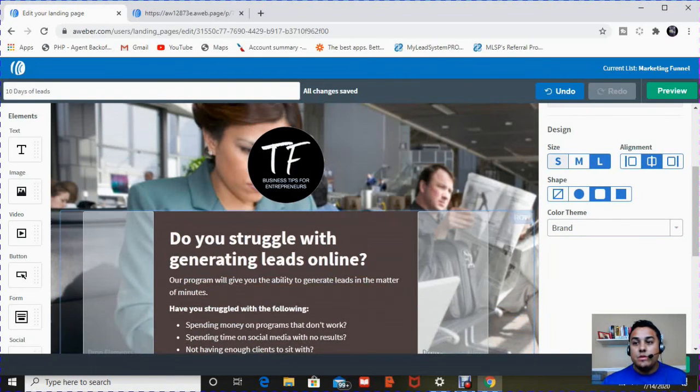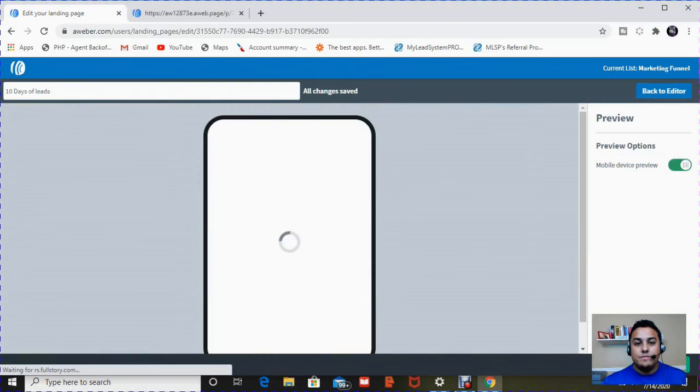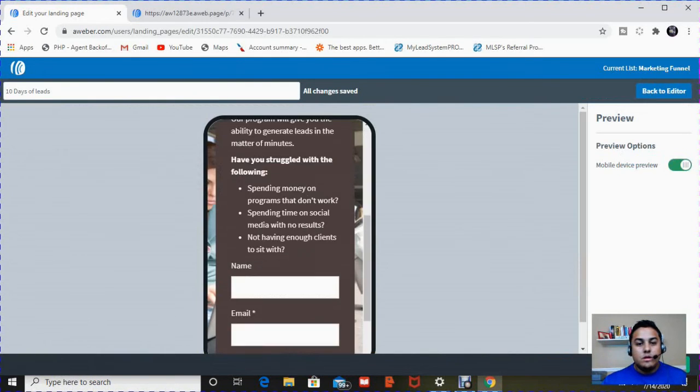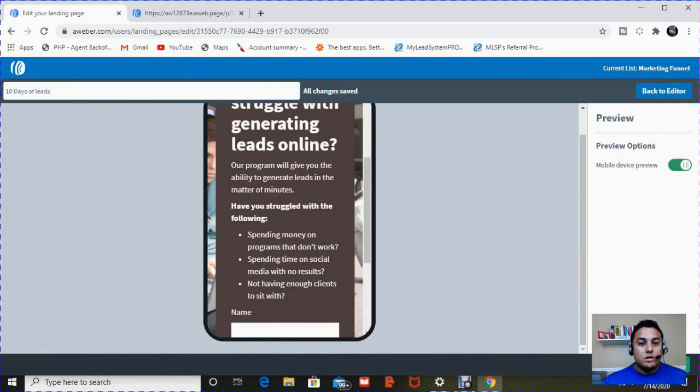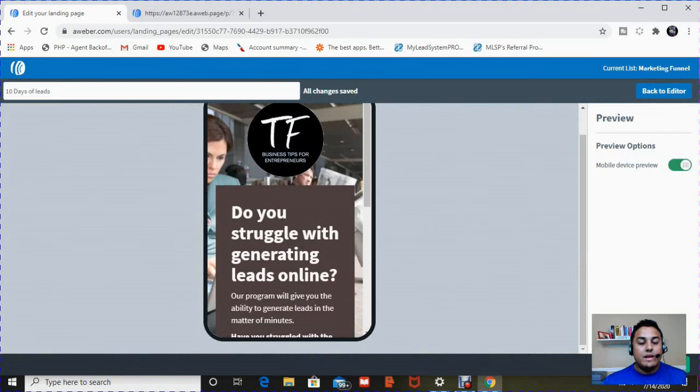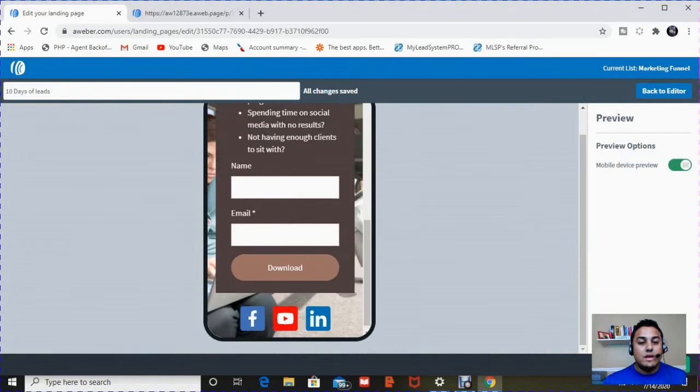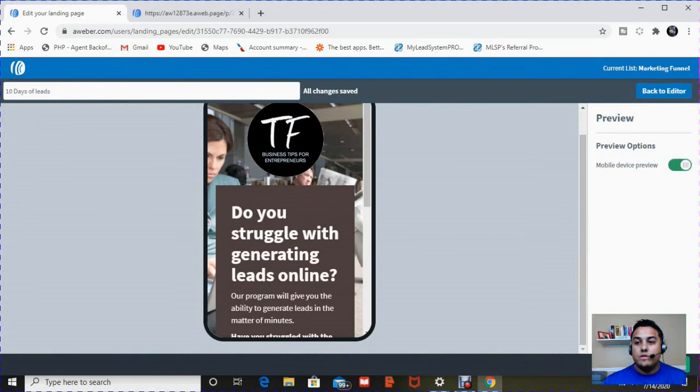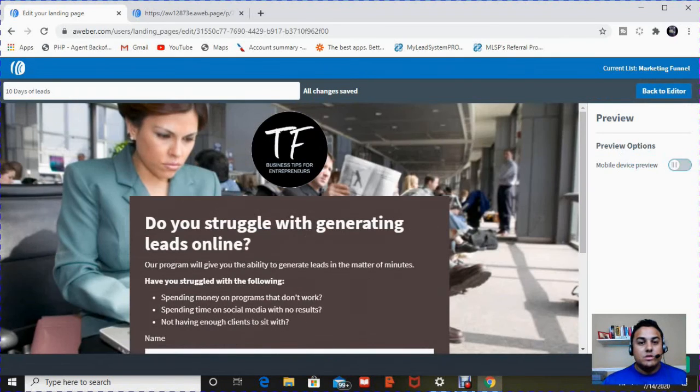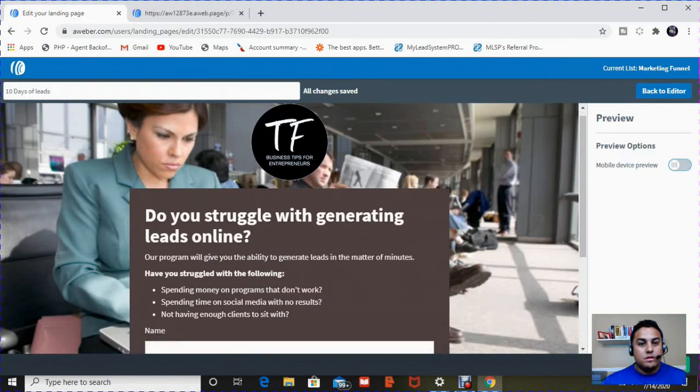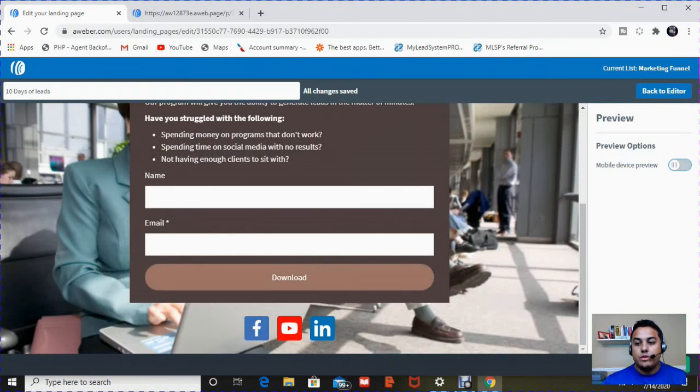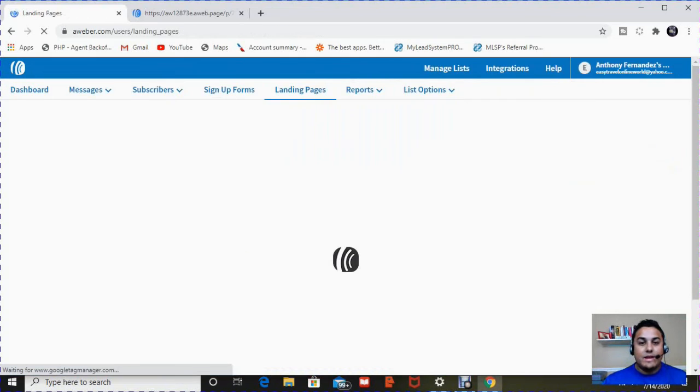So once I'm done with that, go back and I hit preview again. And it looks the way I want it to look. It has everything I need. This is what it looks like on a mobile device, like a cell phone. And this is what it looks like on a laptop or computer. I'm going to hit save and exit.